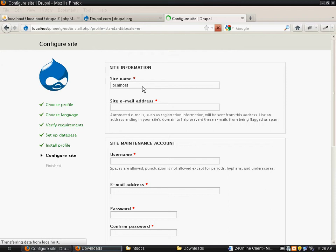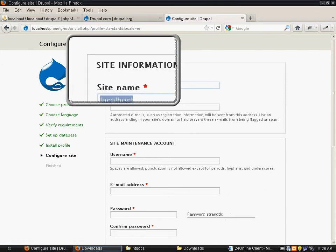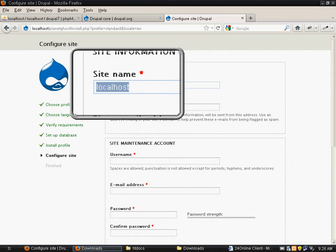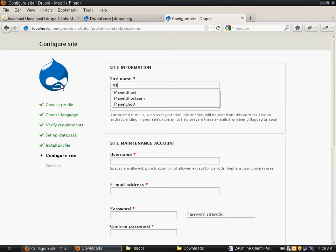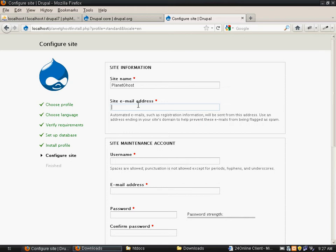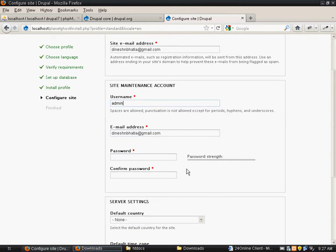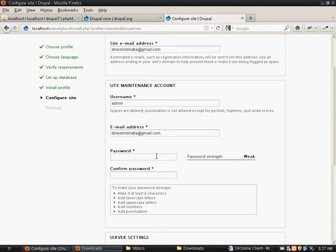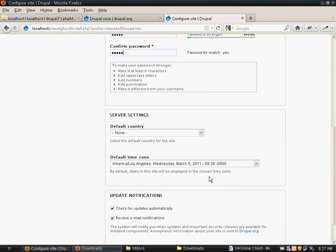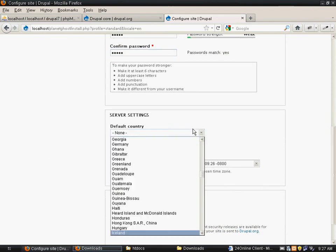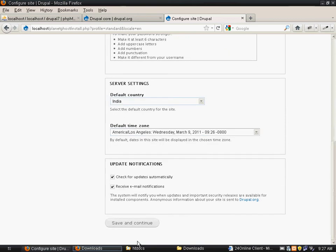Now you can name your site in this field, site name. So I will name it Planet Ghost. You can type in your own email address. Username would be the username through which you would be logging in as SuperAdmin. I will keep the password as Admin. You can select your country and save it.